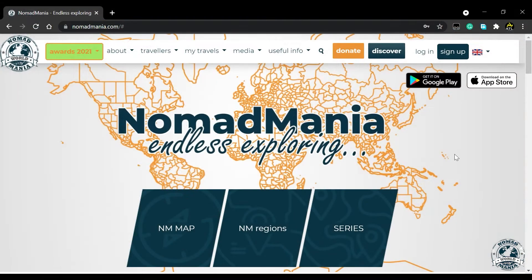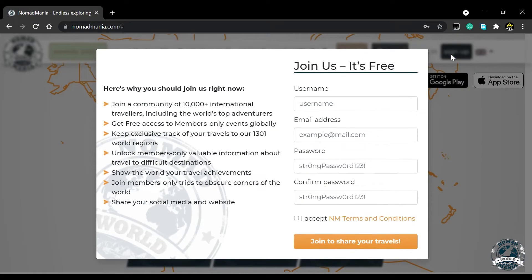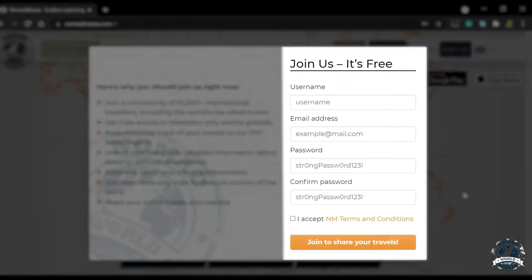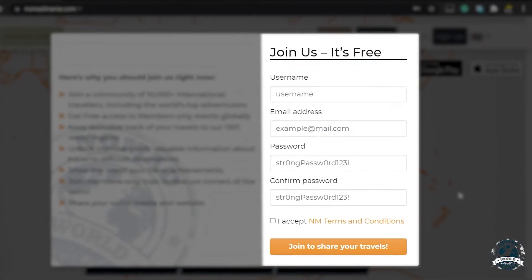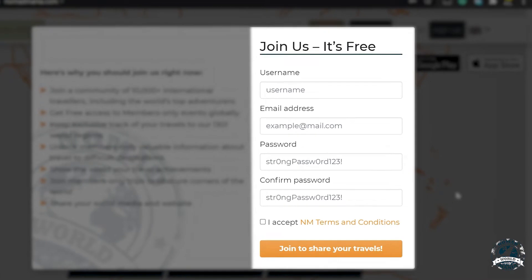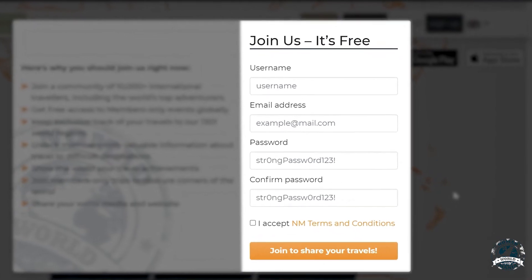If you'd like to find out more, you can click on the Sign Up button and become our member. The only thing that we ask of our members is to fill in their profile and travel data. That's it. No payments and free forever.